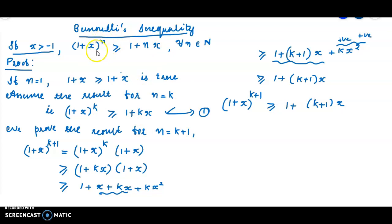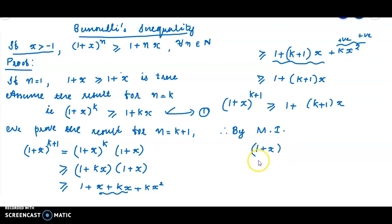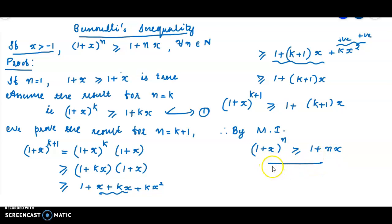Just replace n by k + 1. We obtain the required result under the induction assumption. Therefore, by mathematical induction, (1 + x)^n ≥ 1 + nx holds for all n in the natural numbers. This is called Bernoulli's Inequality.